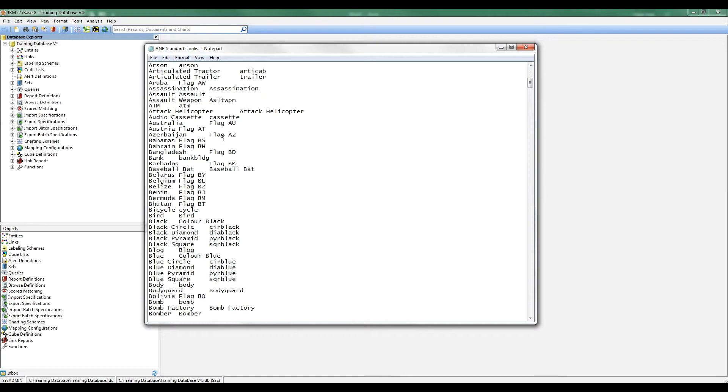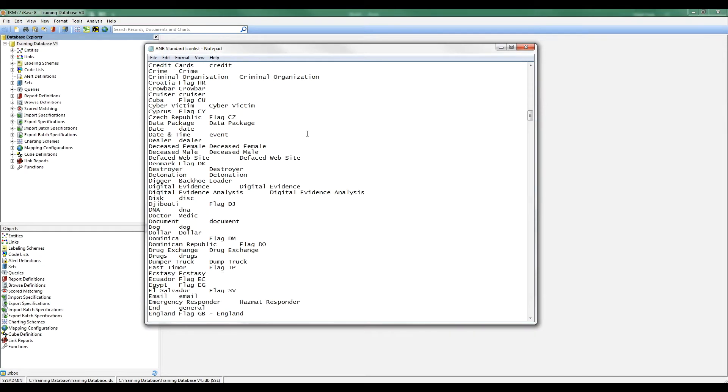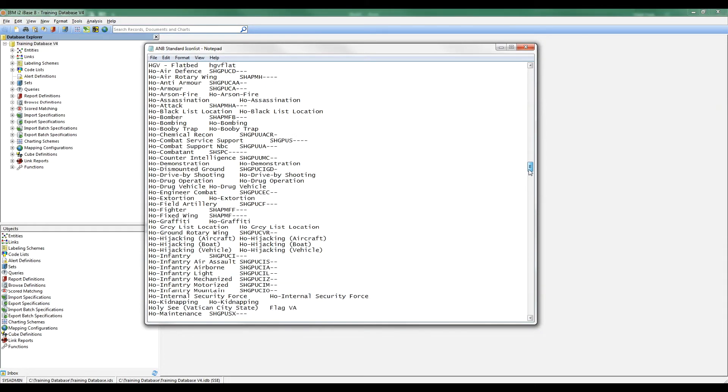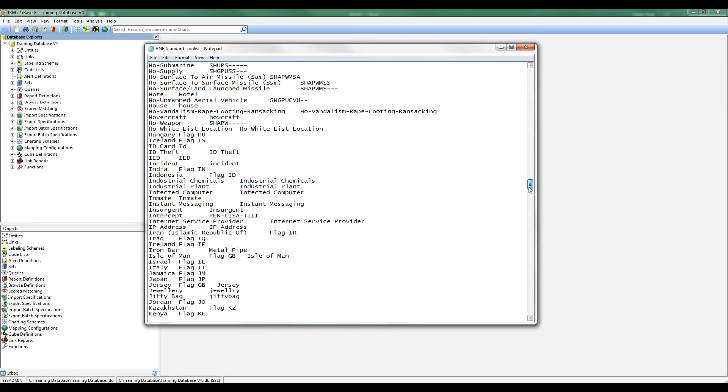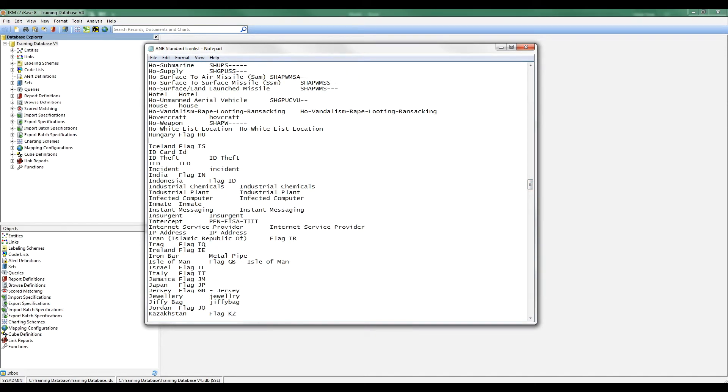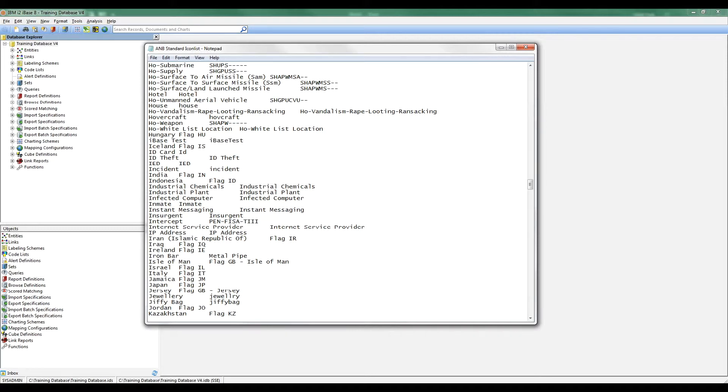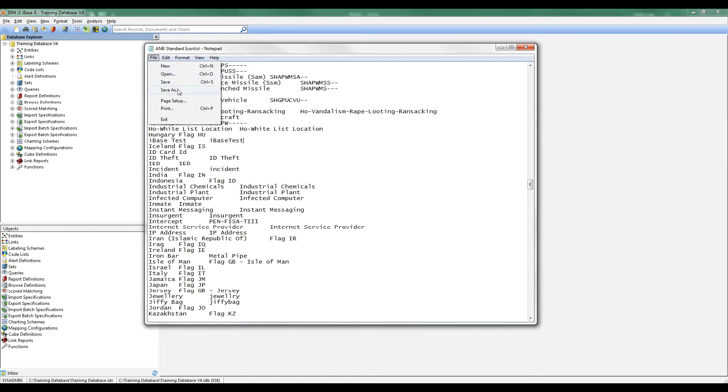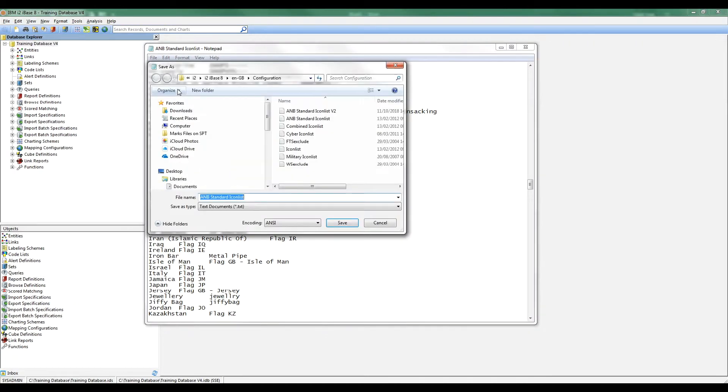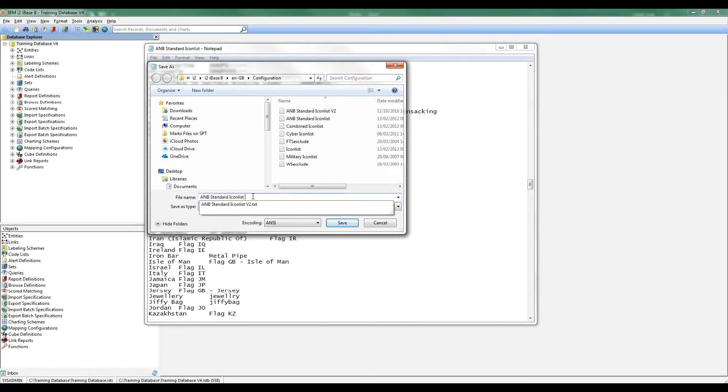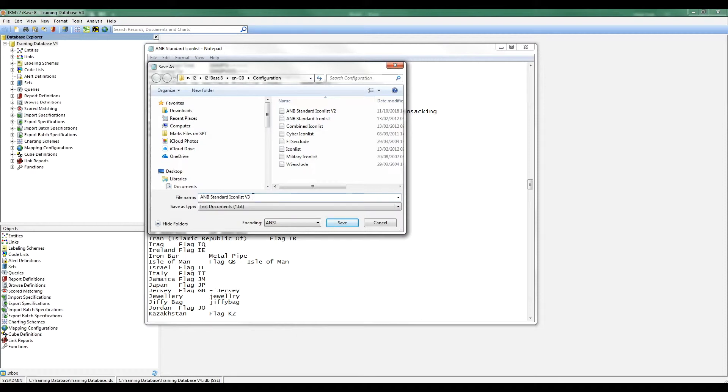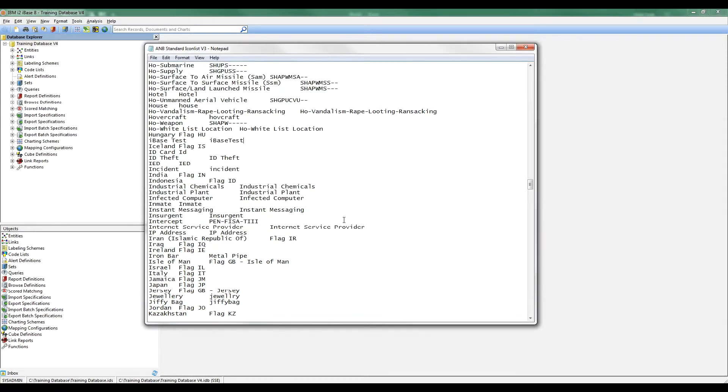I quite like it to be in alphabetical order, and I'm going to create an icon called iBaseTest. I'm going to scroll down to where I'd like it to be, and I want it to appear as iBase space test. That's how I'd like iBase to see it. Tab. But the actual file is called iBaseTest with no space. Now, I'm going to do a save as, because I don't want to mess this up. You might prefer to do the backup first, but I'm going to do a save as, and I'm going to call this version 3.